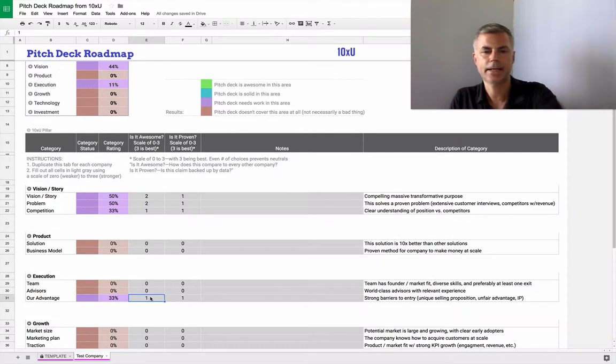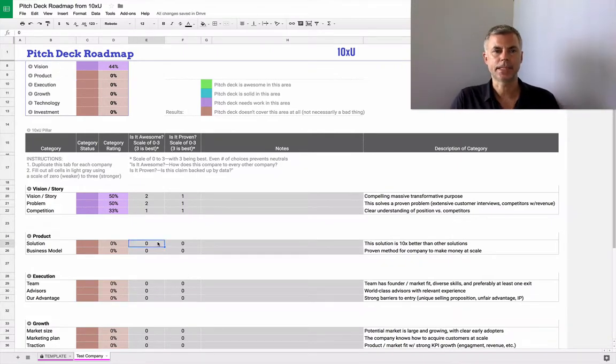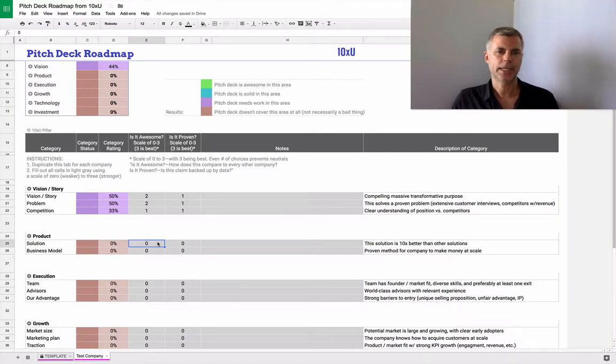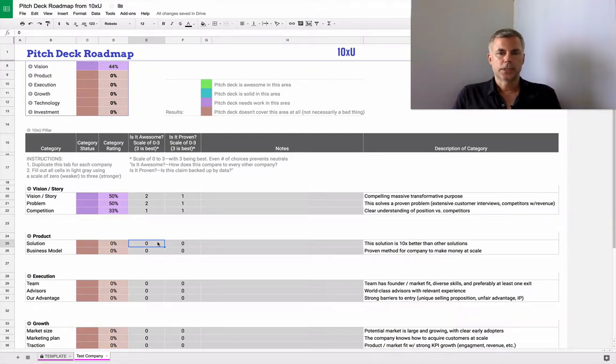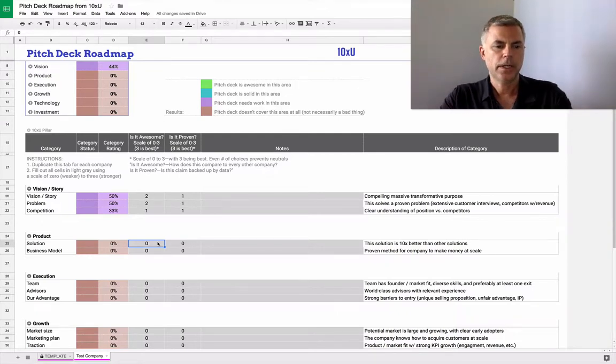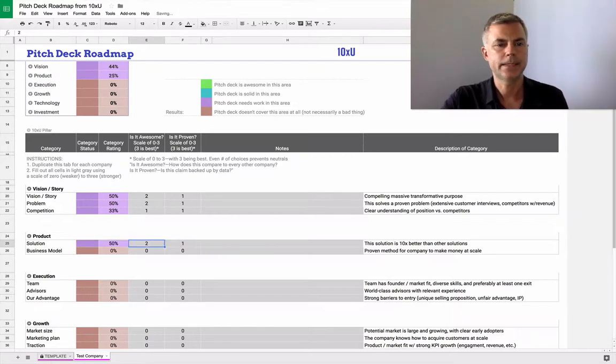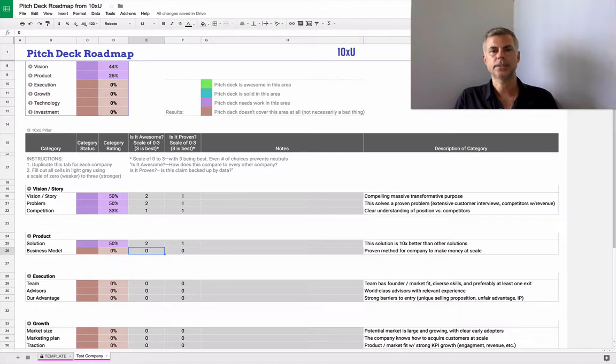And with startups, it's probably better to have some competition because then you just need to innovate on the solution rather than educate people that there's even a problem that they need to solve. So is this solution 10 times better than other solutions? Maybe the claim is true, but the data is not in yet.